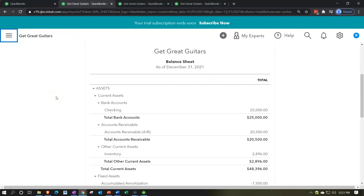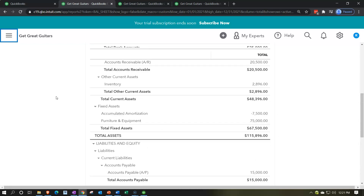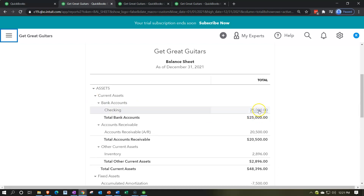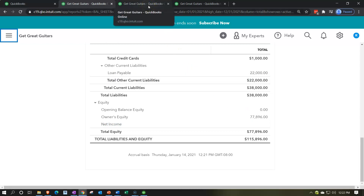Now we're going to be entering deposits. When we enter deposits, usually we'd hope they come from customers. But when we first start the business, we may get deposits from other sources. One common source is us, the owner — anything we put into the business increases the equity section. When the owner makes a deposit, it goes into the checking account and the other side goes to equity. It's not income, so it won't hit the income statement, but it represents an increase in equity — our claim to the net assets, which are assets minus liabilities.